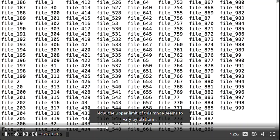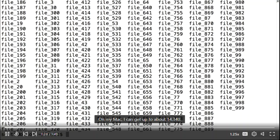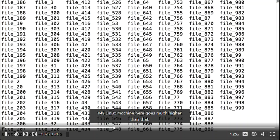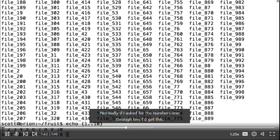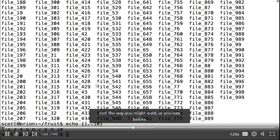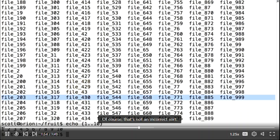The upper limit of this range varies by platform. On my Mac I can get up to about 14,340, and my Linux machine goes much higher. Bash version 4 added the ability to pad these series of numbers with zeros. Normally, if I ask for numbers 1 through 10, I'd get them unpadded. If I start naming files that way, they won't sort the way you might want — for example: file 428, file 429, file 43, file 430.